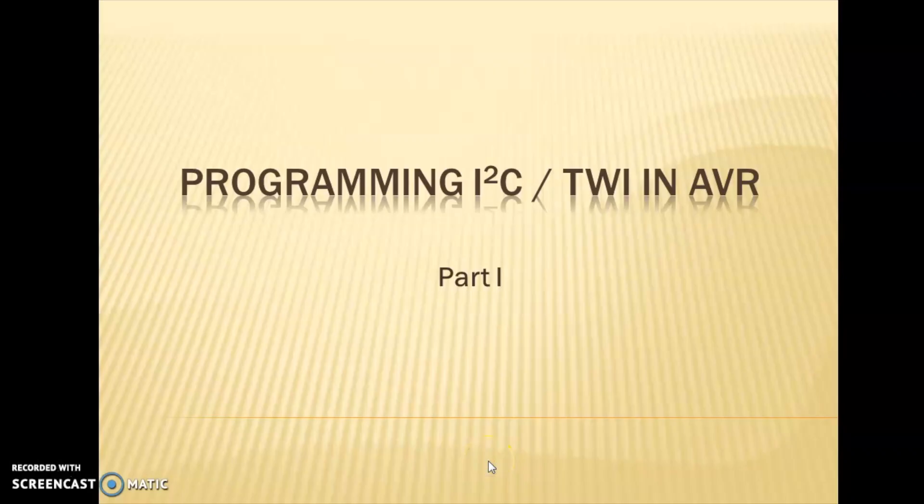Hi all, I am Roshni Alex, Assistant Professor, Department of Electronics, M.A.S. College, Marapalli. Today we will discuss the topic I2C in ALEA.